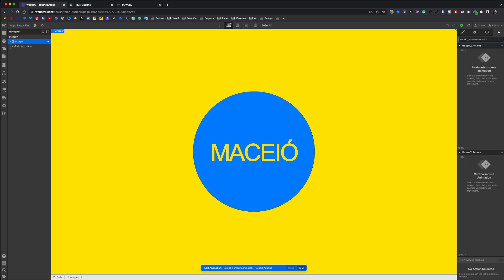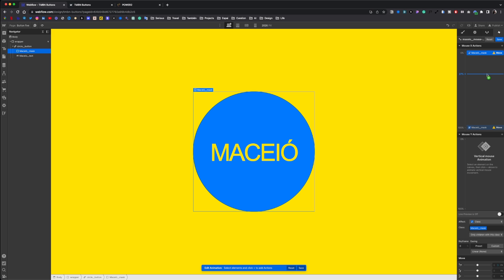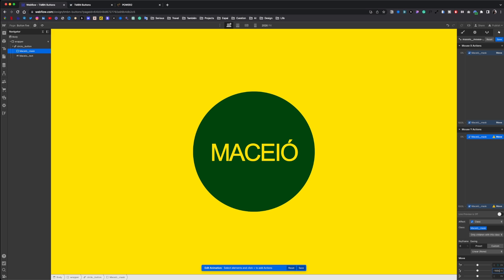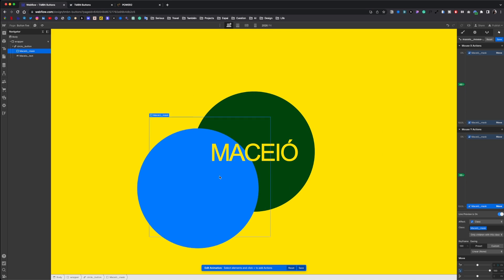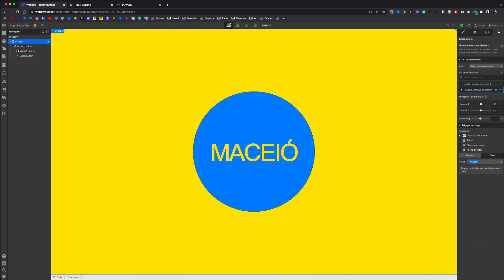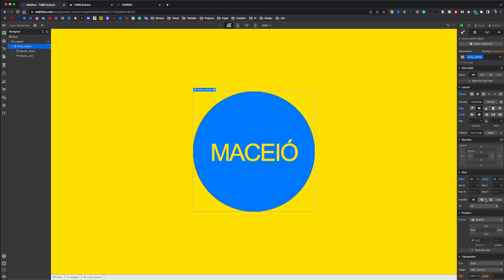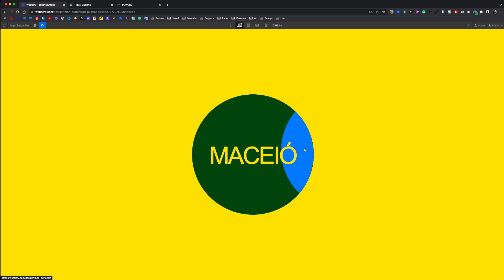We name it. We select our mask and give a movement animation. On the X axis, at 0% we set to minus 100 VW, and at 100% we set to 100 VW. Now on the Y axis, at 0% we set to minus 100 VH, and at 100% we set to 100 VH. We set the smoothing to 80%. Don't forget to set overflow hidden to your button. And that's it. A new button is done.